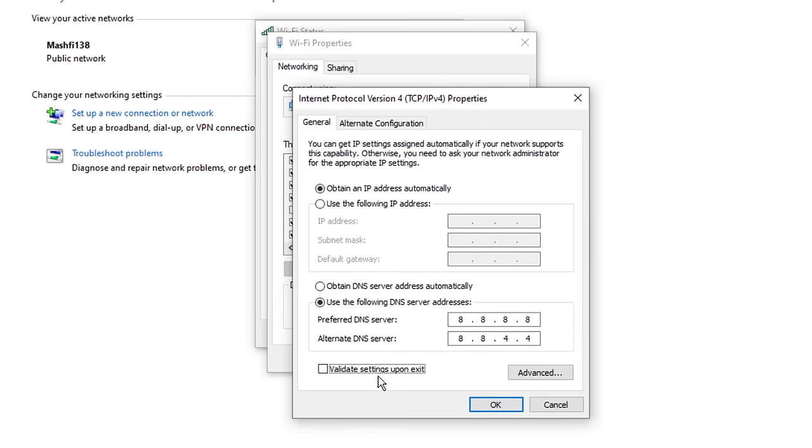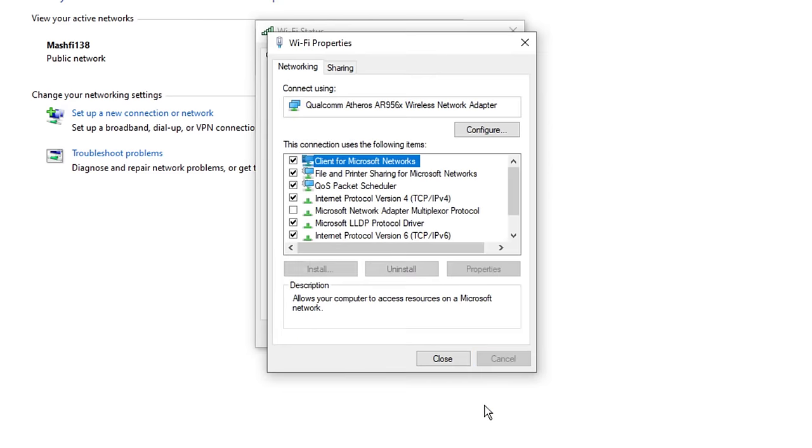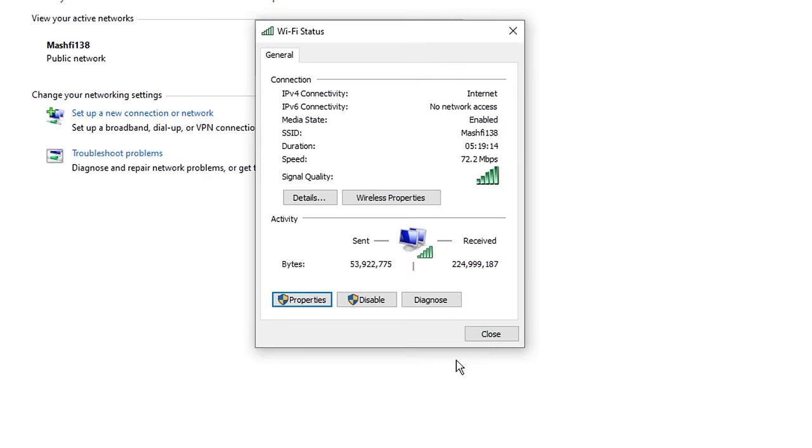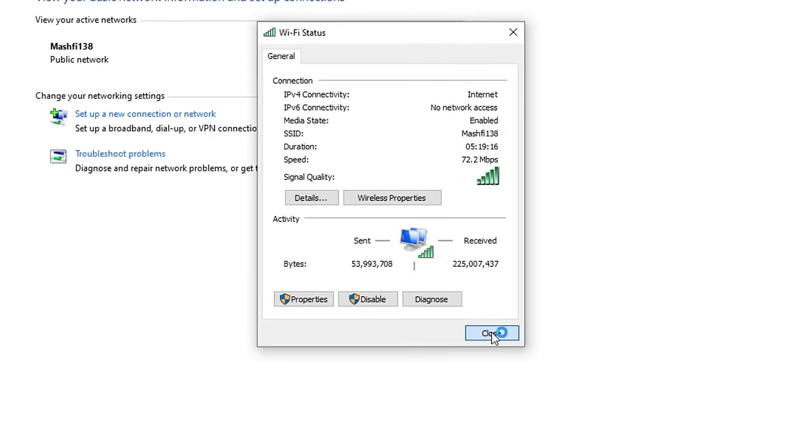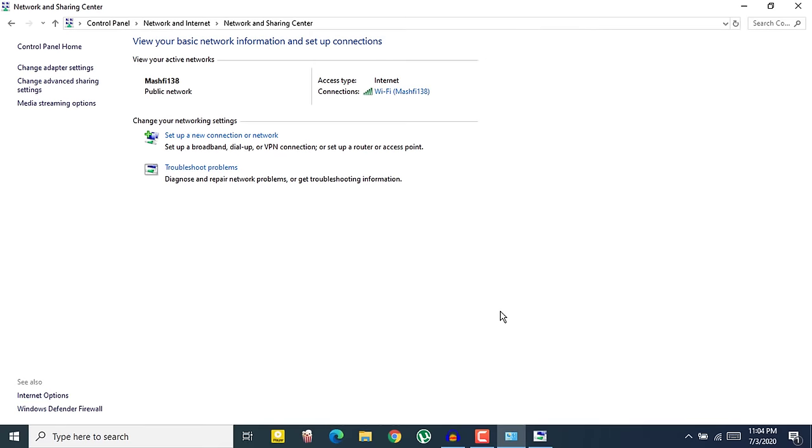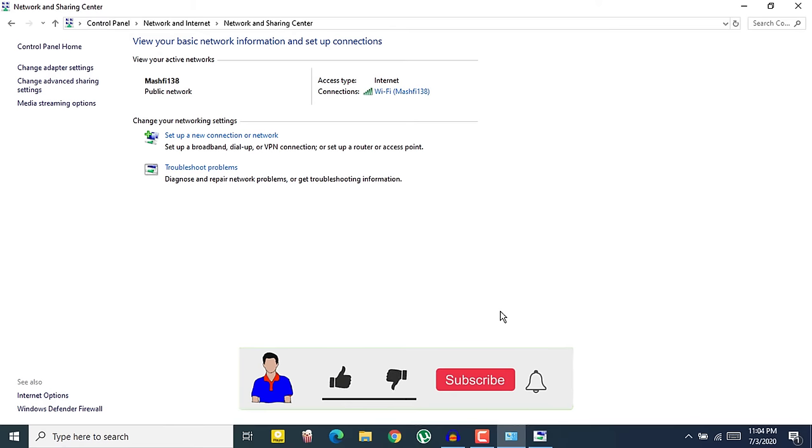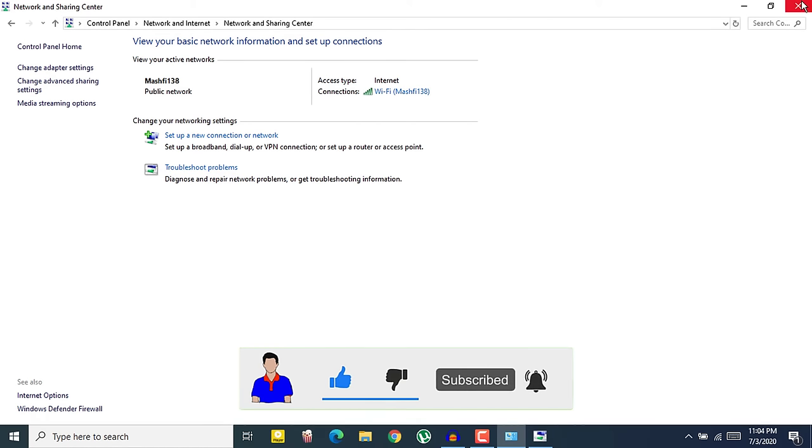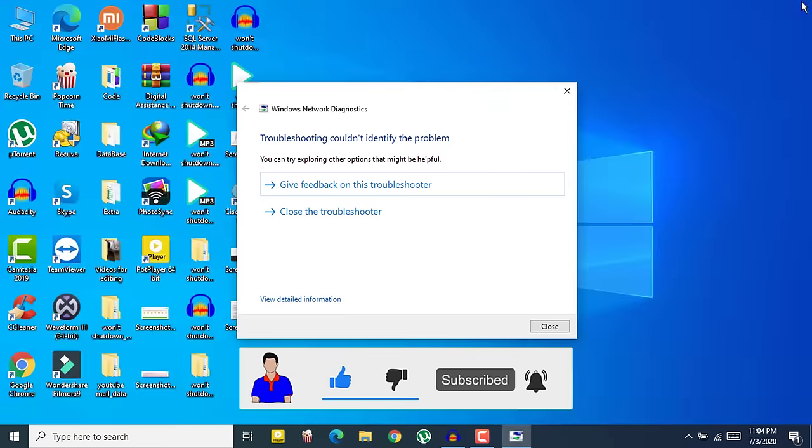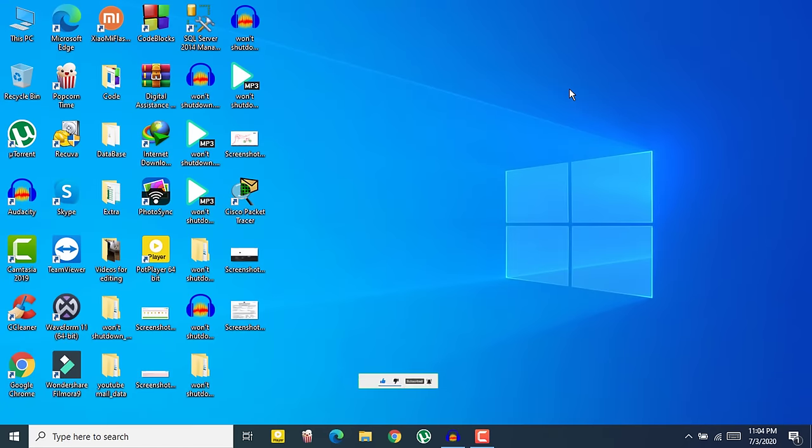Here select Validate settings upon exit, and then click OK. Now here just click on Close, and then just again click on Close. Now check again if your problem is fixed or not. If it fixed your problem, then let me know in the comment section below and hit the like button as well. This was method one.